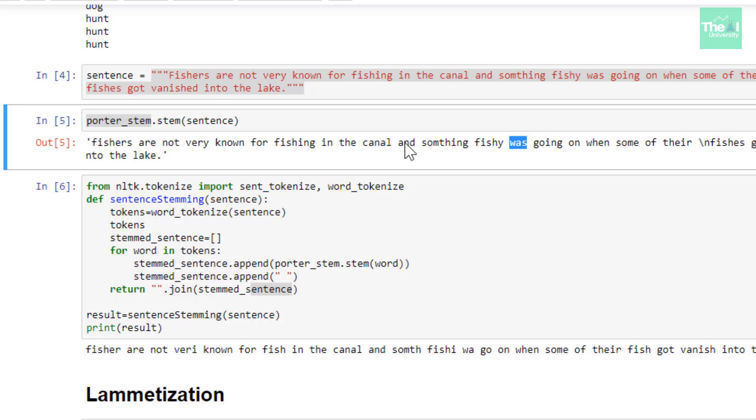This is it for this video. To conclude, I introduced and explained stemming in this video and then showed how we can stem words as well as sentences.